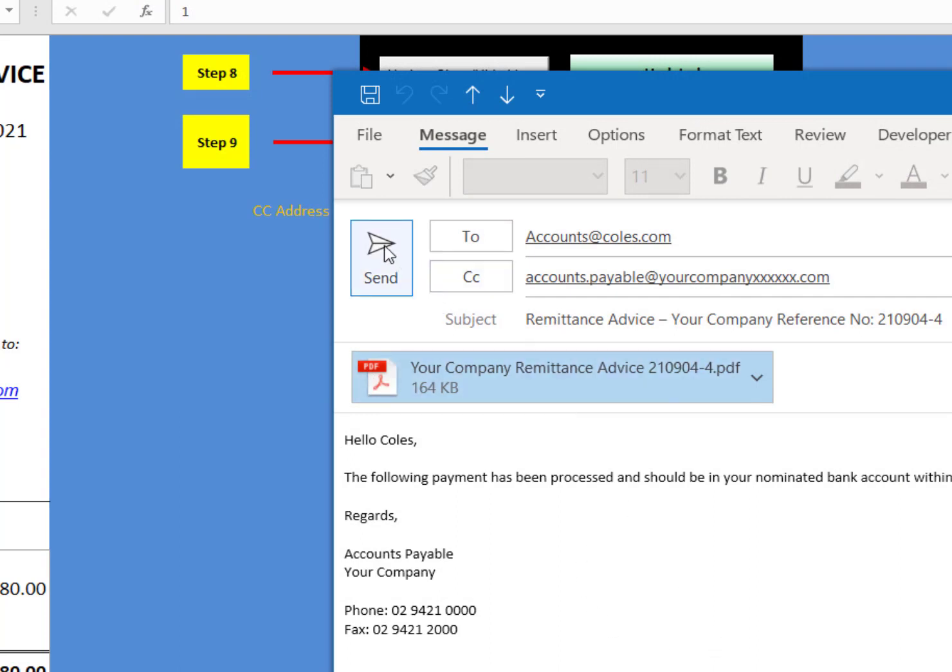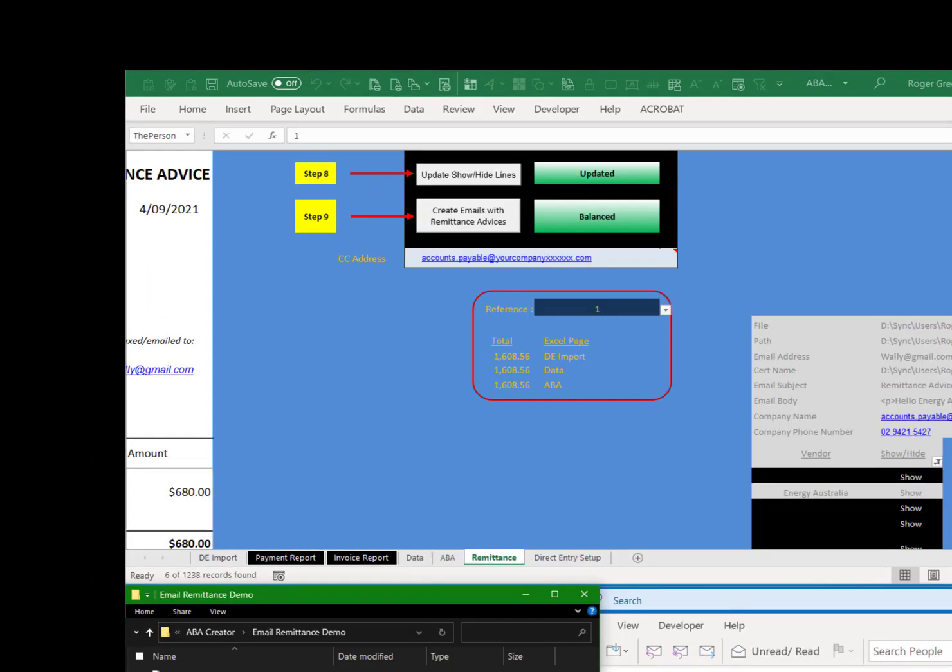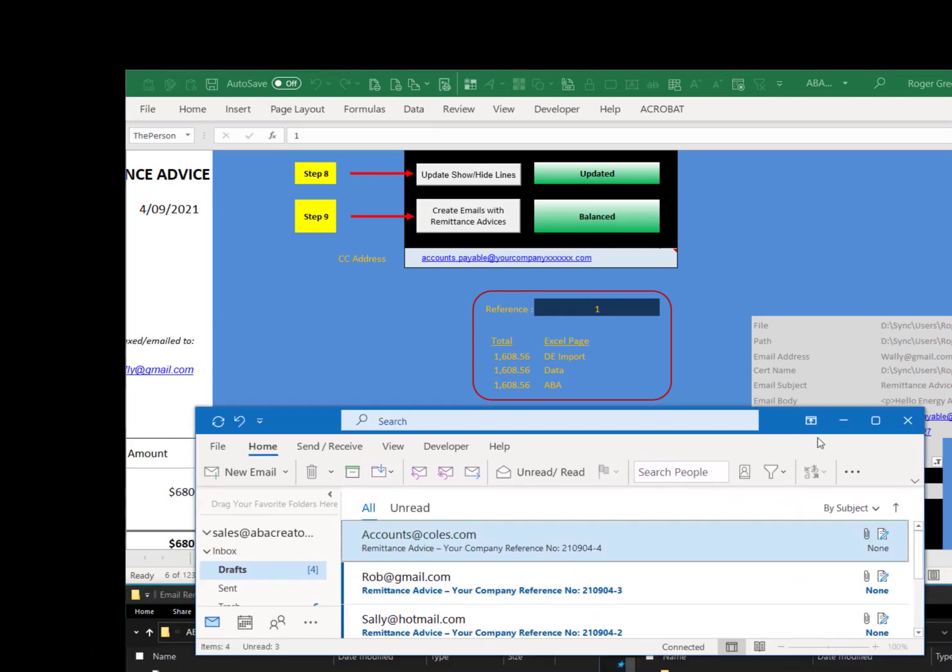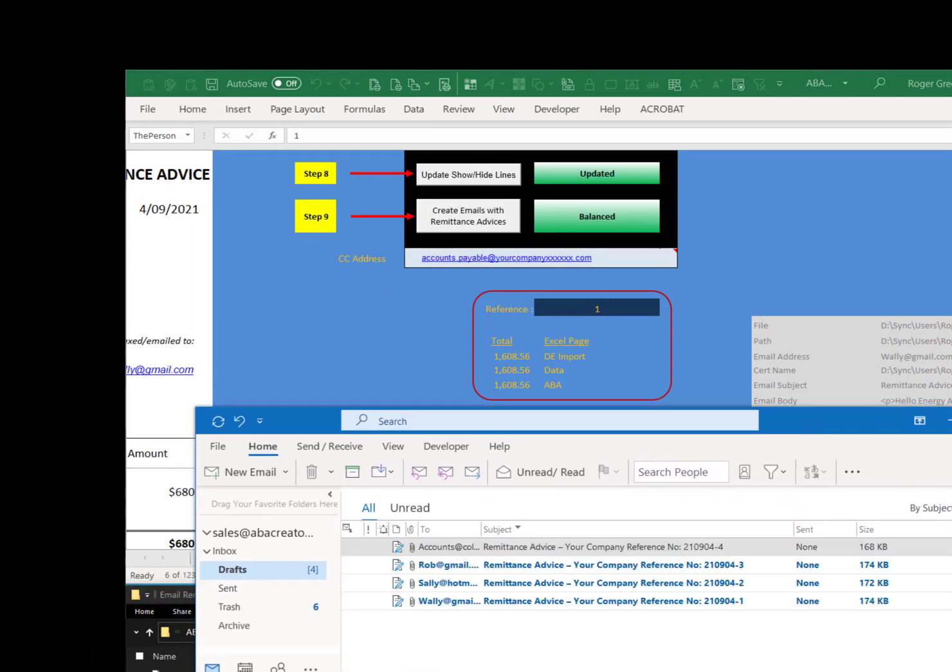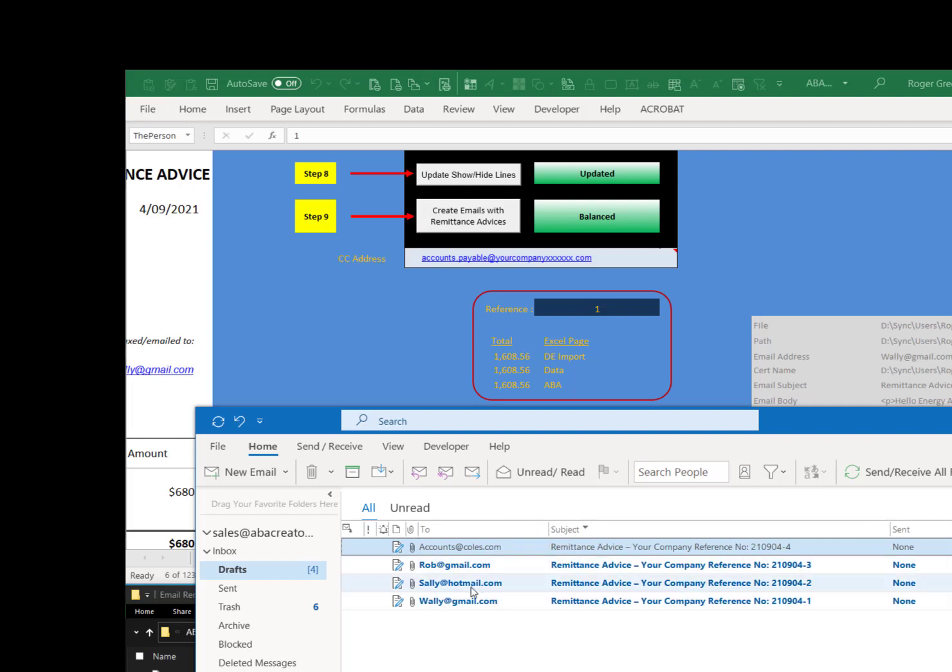So if you're happy with that you can click on send. And if I grab all the ones that are there for the batch. This batch has four in there. They're all there ready to be sent. If you're happy with them all just click on send.